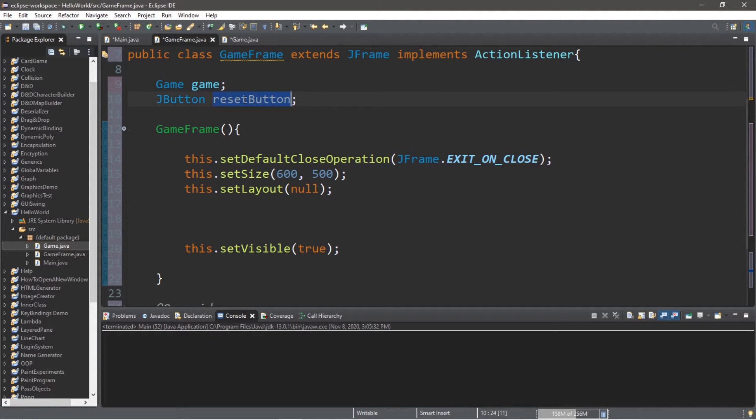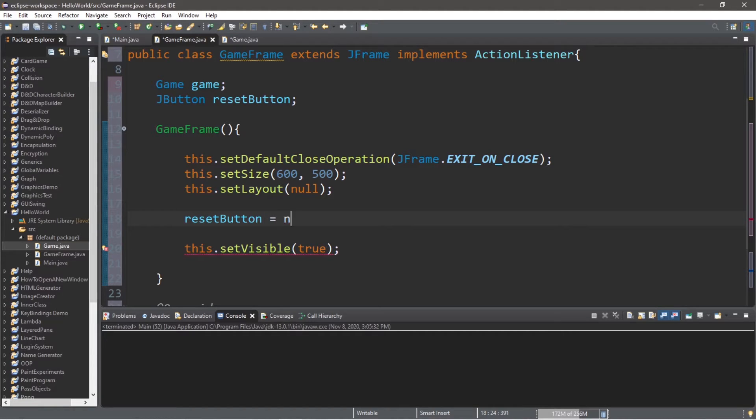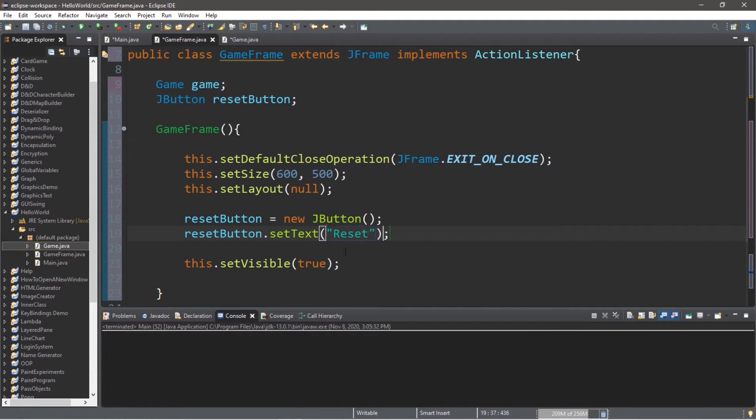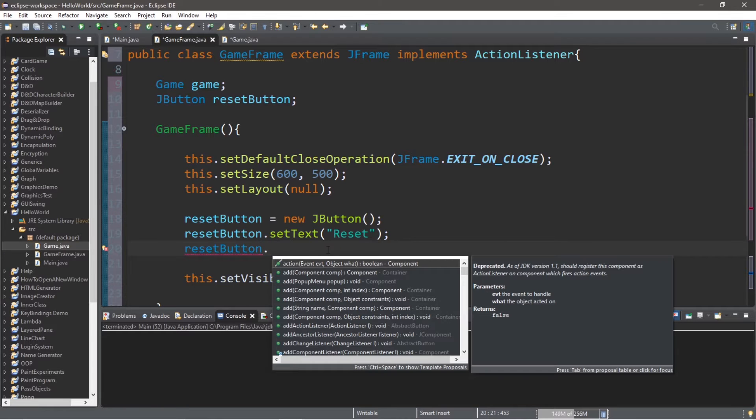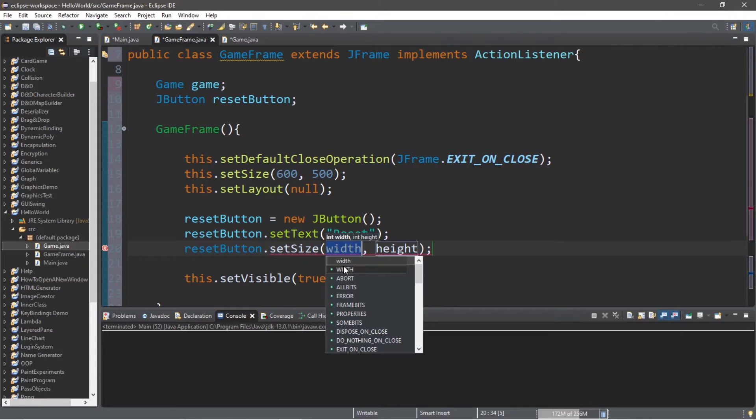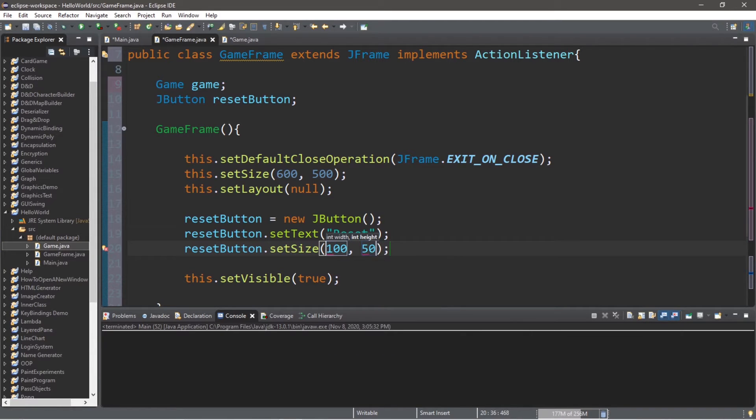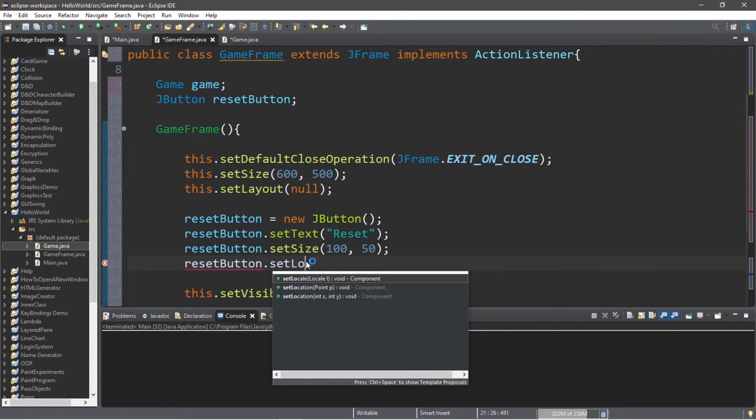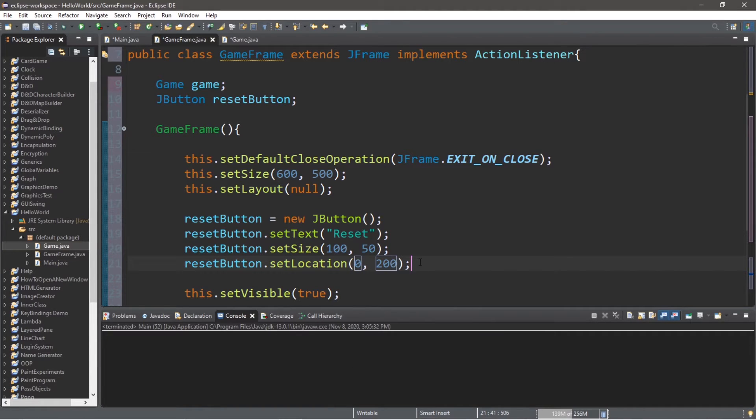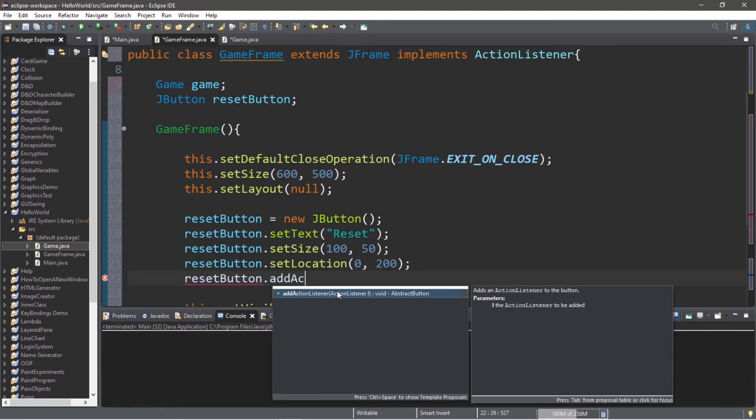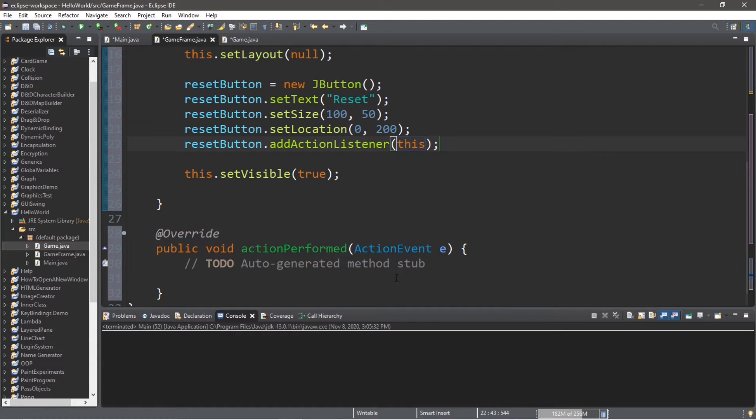Let's work on the reset button next. We'll finish instantiating this reset button between the setLayout method and the setVisible method. So between these two lines, we'll finish instantiating the reset button. resetButton equals new JButton. I'll make some modifications to this reset button. resetButton.setText. I will set this to reset. Since we're using no LayoutManager, we'll want to set a size and location. I'm going to use the setSize method. I will set a size of 100 by 50. And a location. setLocation. Let's say 0 and 200. That should be decent. And we need to add an actionListener. addActionListener. Since we're implementing the ActionListener interface, we can just pass in this. And then we should be good.